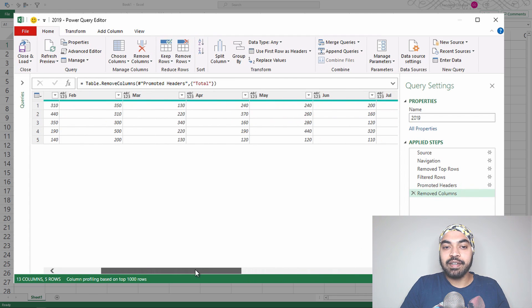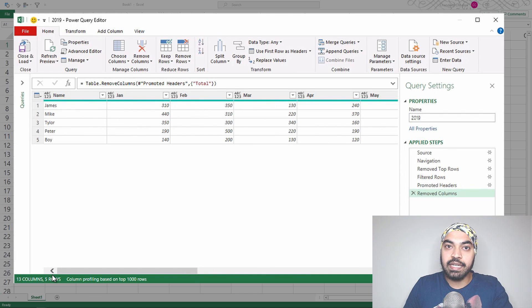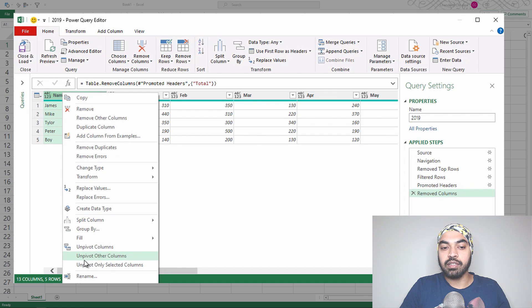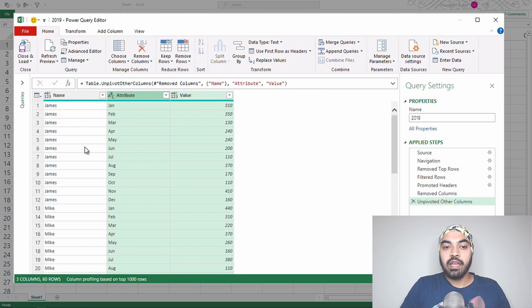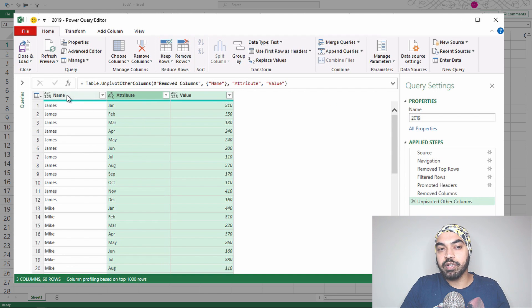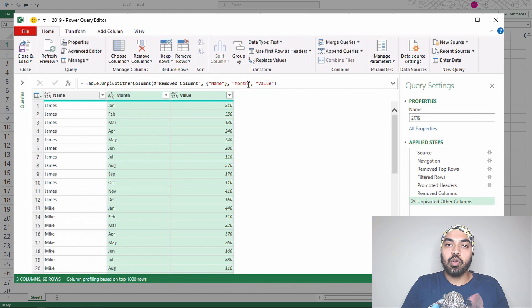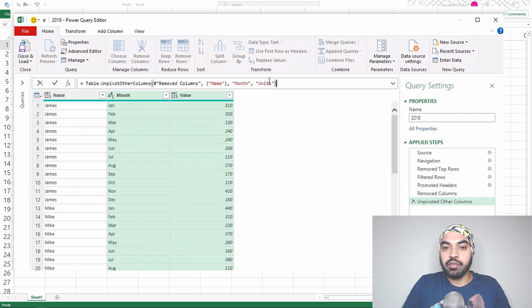Now that we have the pivoted data cleaned up, it's time to unpivot it. I'll click on the Name column, right-click, and say 'Unpivot Other Columns' — and the data gets unpivoted. Before moving ahead, I'll rename the columns: Name stays as-is, the Attribute column becomes Month, and the Value column becomes Units. This is good to go.